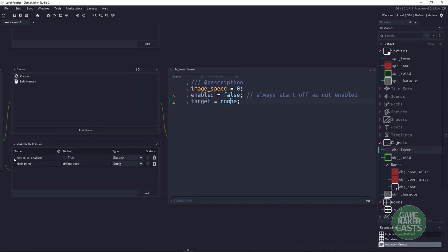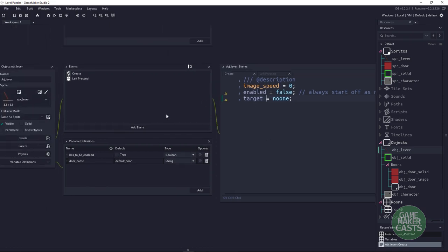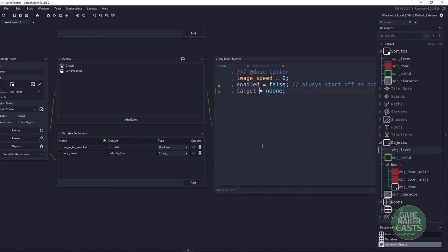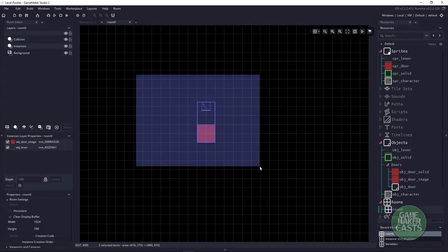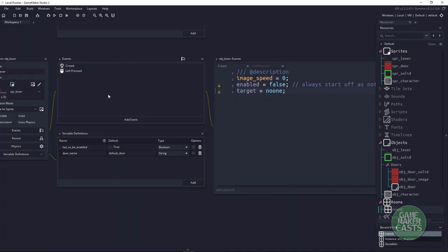You could set it to has_to_be_enabled or true — it depends on how your image is set up. My images are always set up with the lever off first. Next, we have a target that we'll assign in a moment. We can't do the lookup code in the create event because the way Game Maker works is once the room is loading, it creates the objects but we need both objects already created and their creation events already run before we look up what's in the room. So we'll have to use a special event.